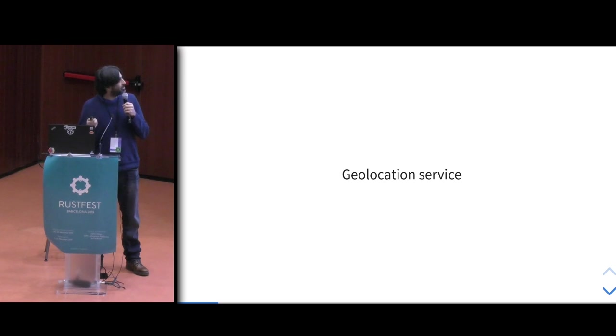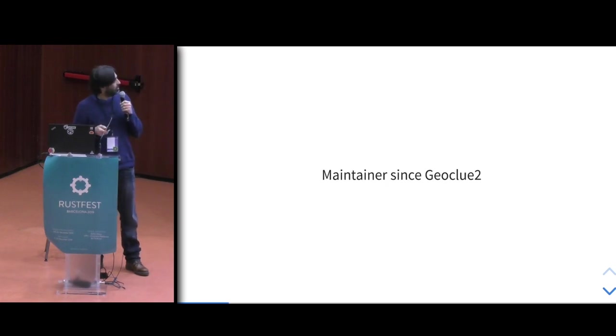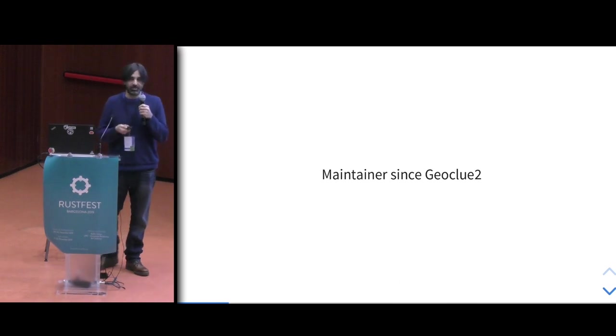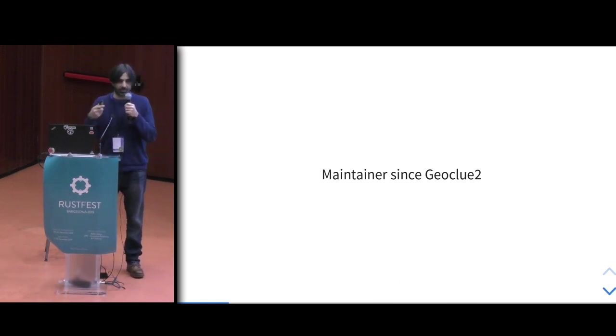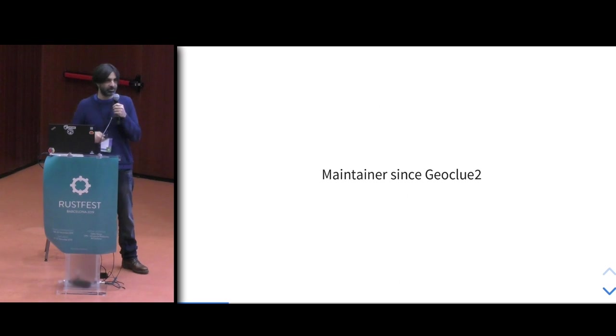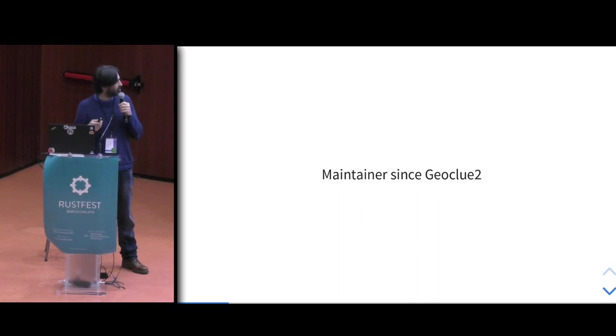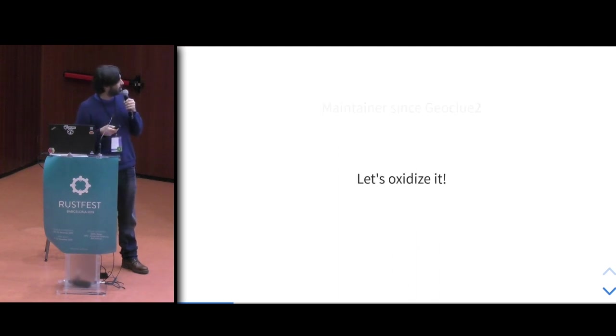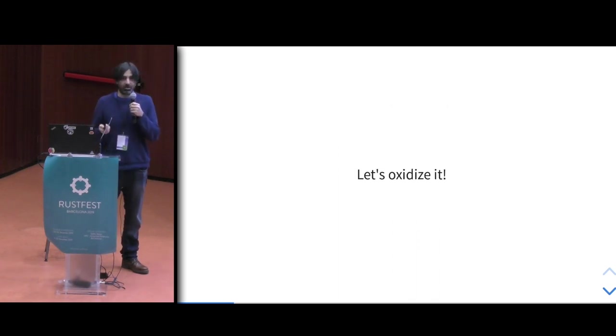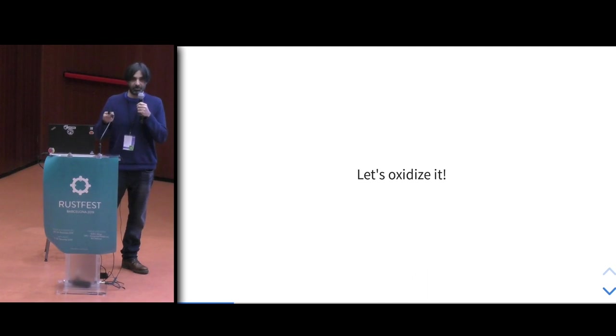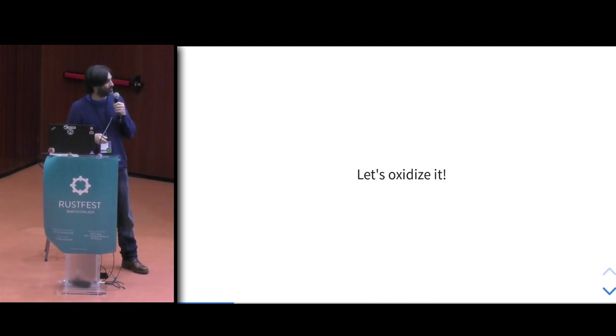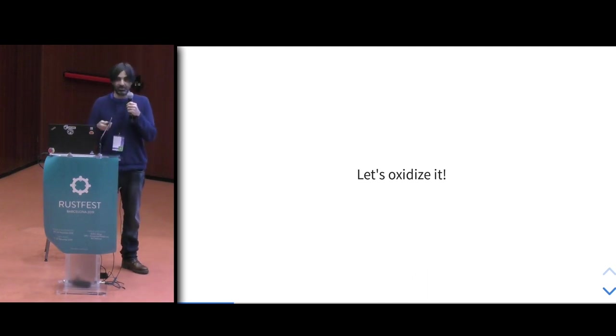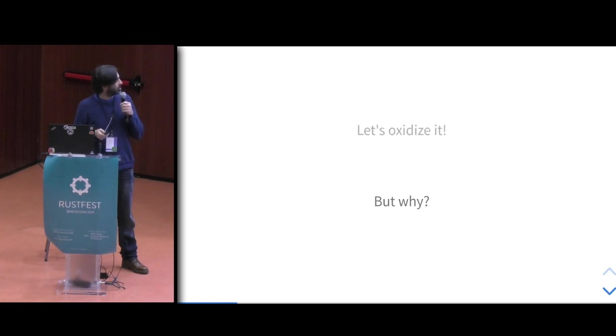As I said, geolocation service is written in C entirely. And I've been the maintainer since the rewrite. There was a complete rewrite because the old code was really bad. That was 2013, so it's been quite many years that I've been maintaining it. So I thought, let's oxidize it. Those of you who don't know this term, it means to port it to Rust.